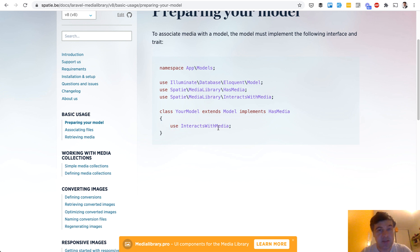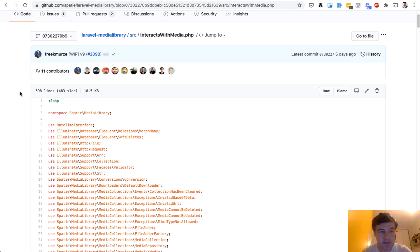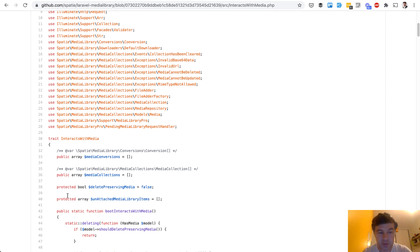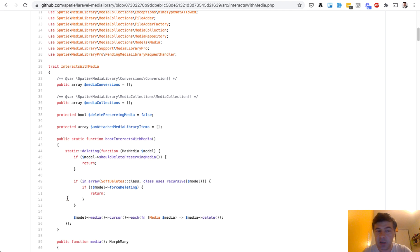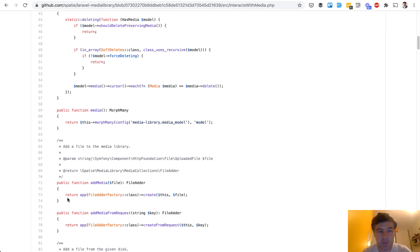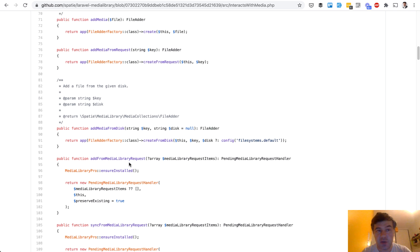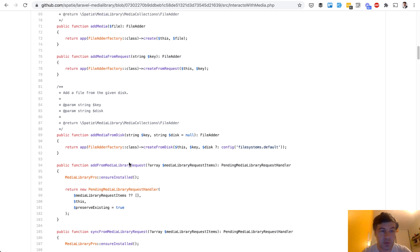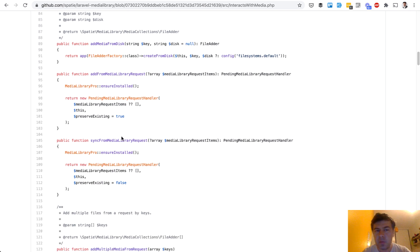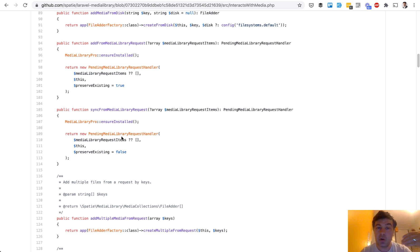But in this case it's a pretty huge trait. If we go to the source it's 600 lines with a lot of stuff used internally and a lot of methods, a lot of variables. So by using this trait in your eloquent model you get all of those methods like add media, add media from disk, get media and some formatting and stuff like that. It's kind of all-in-one trait for using media library in your eloquent models.